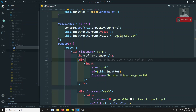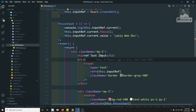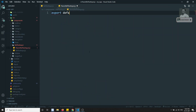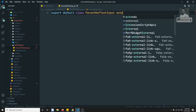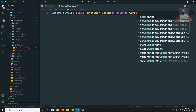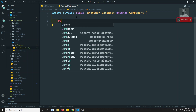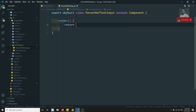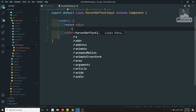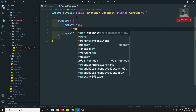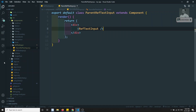Now let's try to see what happens when we apply a ref to a component. I am creating a component here - ParentRefTextInput.js. It will have export default class ParentRefTextInput extends Component. In the render method I will return a View and apply the RefTextInput component inside it.